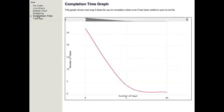Next we have the completion time graph. This graph shows how long it takes for you to complete a task once it has been added to your to-do list.